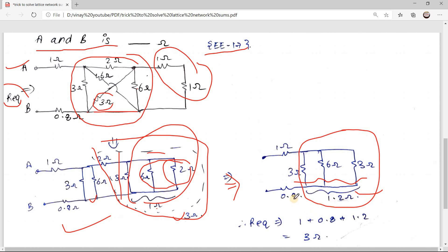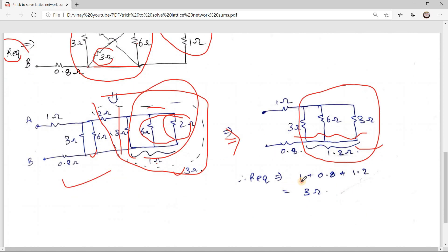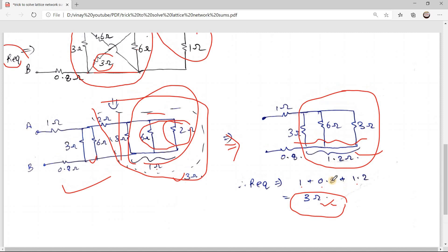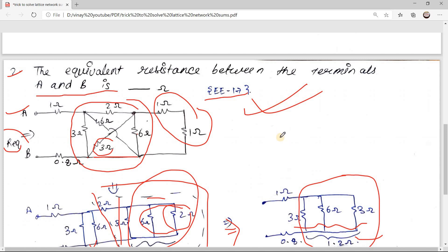Now 1 ohm, 1.2 ohm, and 0.8 ohm are all in series. Adding them: 1 + 0.8 + 1.2 equals 3 ohm. So the correct answer for this question is 3 ohm. Following this step-by-step approach, you can solve this type of sum very easily. That's it for today — thank you!